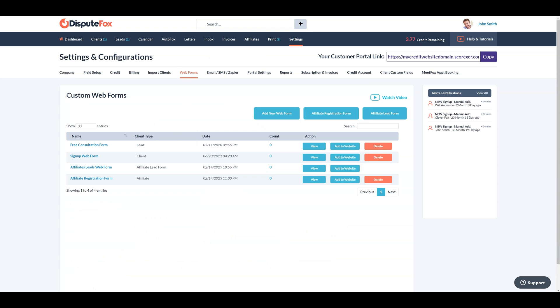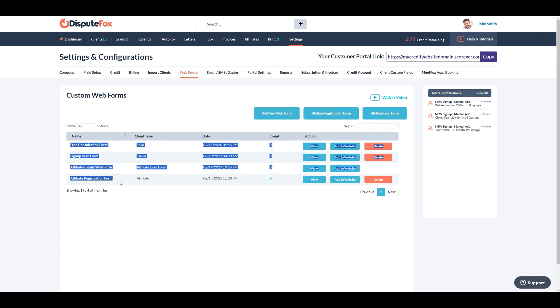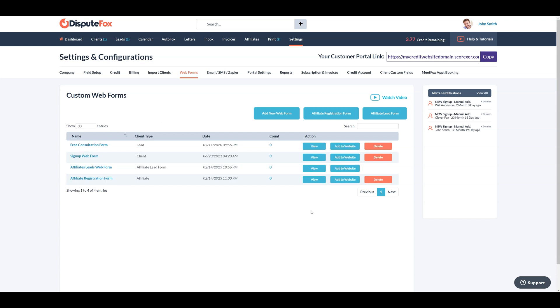You have different options available, including adding a new web form, an affiliate registration form, and an affiliate lead form. Additionally, there are various pre-built web forms that you can customize according to your requirements.